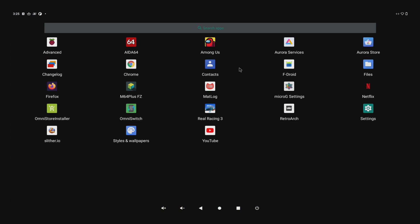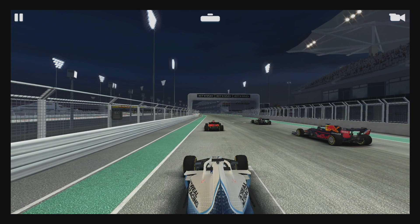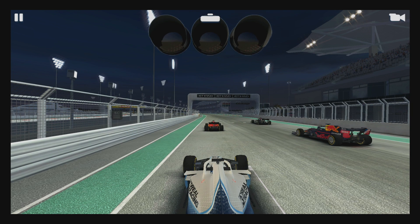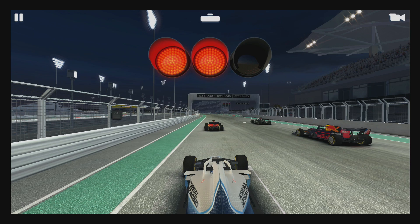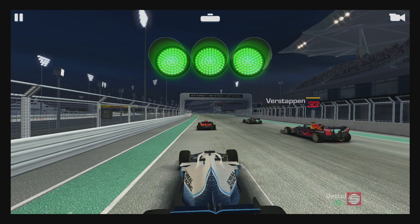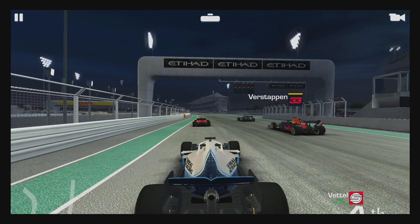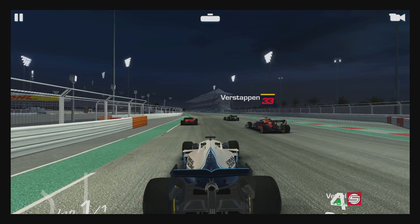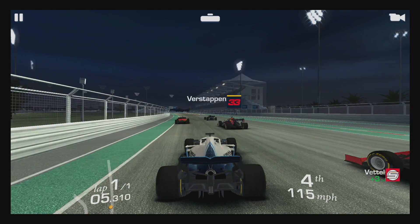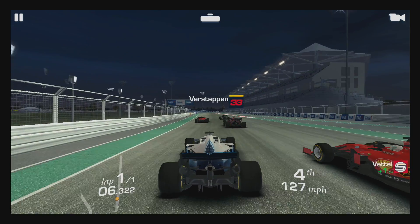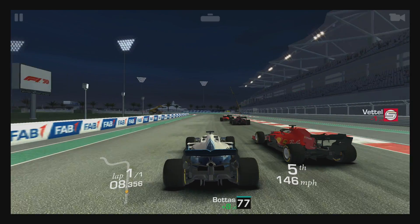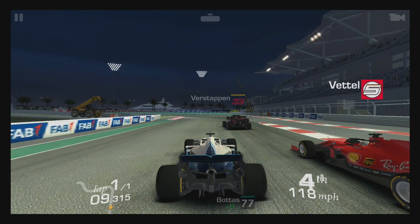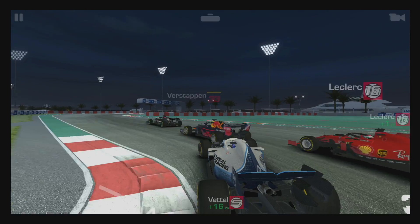Now let's move to a 3D game. We'll try Real Racing 3. I need to connect my Xbox controller. Obviously we're not getting the best performance we could with a higher-end chipset, but overall, seeing this running on a Raspberry Pi 4 is pretty awesome.